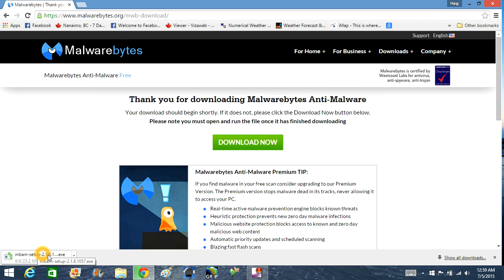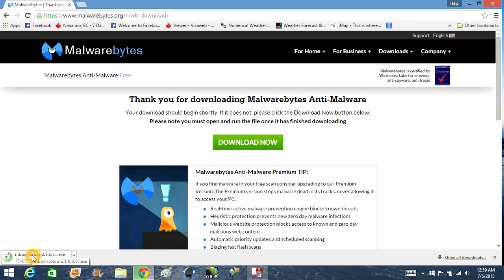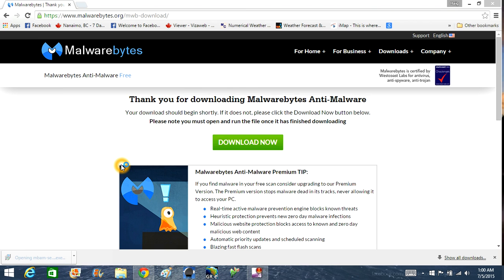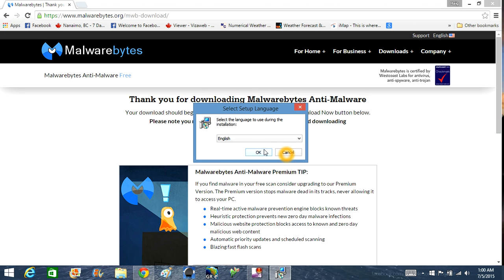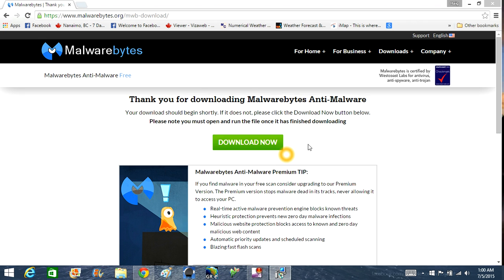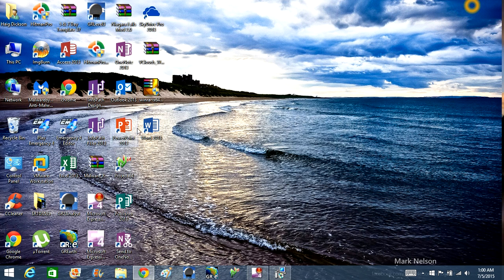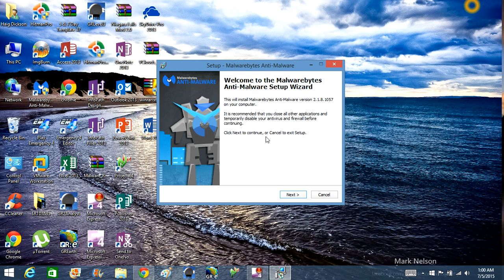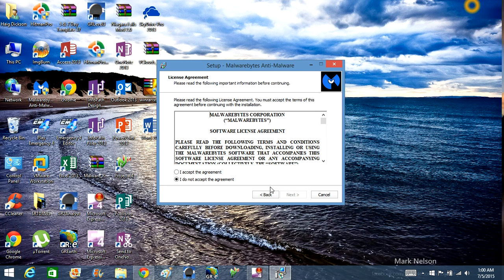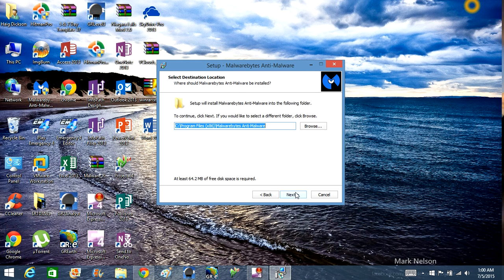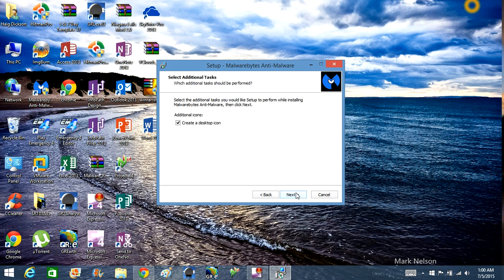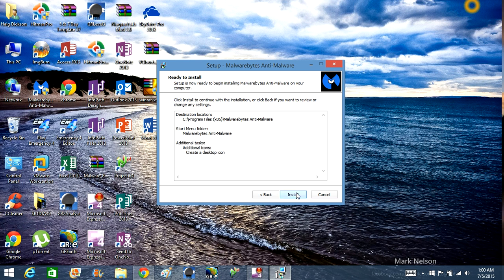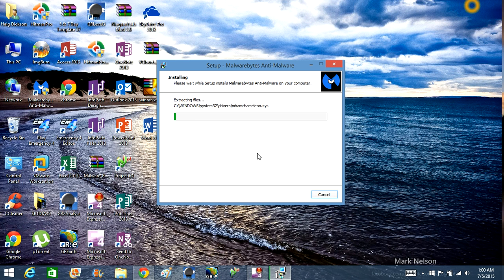Go ahead and run Malwarebytes, it's real simple. Once you download the file, let it download. Install it. Click next, next, next, next, next, and install it.